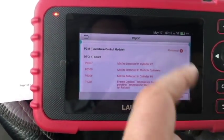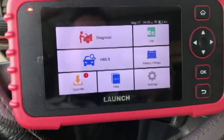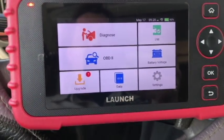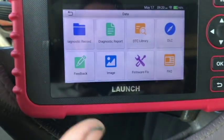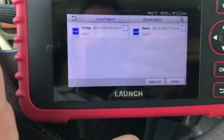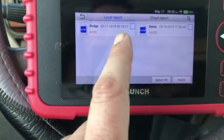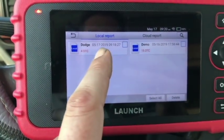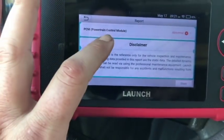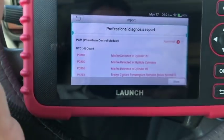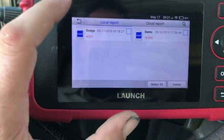Currently network not available so I'll have to connect. Just to show you guys — if you need to take the codes to your boss to show them what you found, you can go into data, go into the diagnostic reports. You can see the Dodge report here with all the different codes. That's what automatically saves it. Pretty cool feature to have.